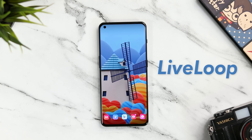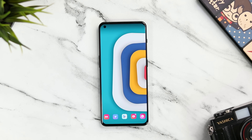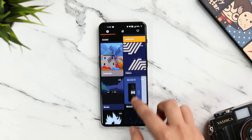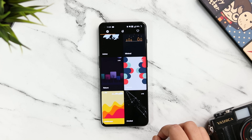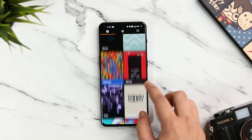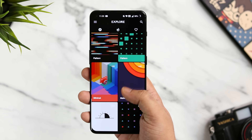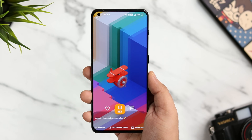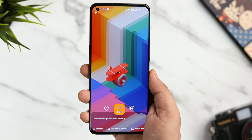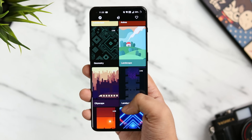The first application on this list is called Live Loop. Live Loop has an exclusive collection of unique live wallpapers for your home screen. Not only does the app offer some of the best-looking live wallpapers, but it also provides a seamless UI which is fast and easy to navigate. It has a lot of minimal and abstract live wallpapers which actually look really good on your home screen.